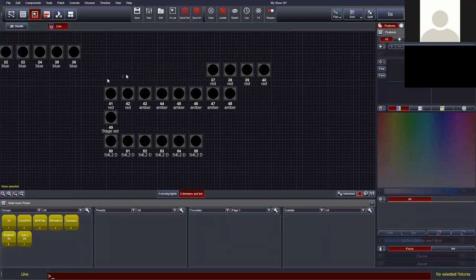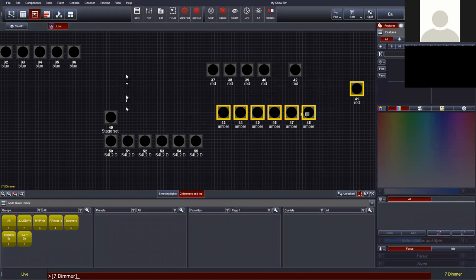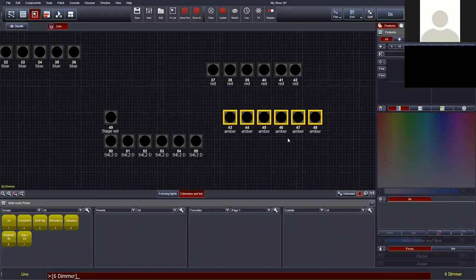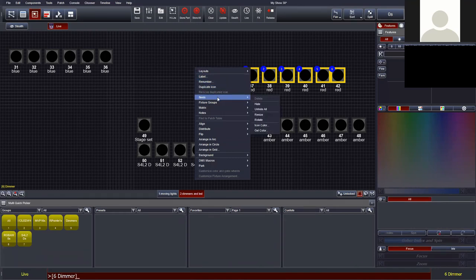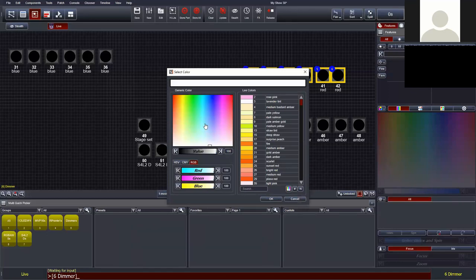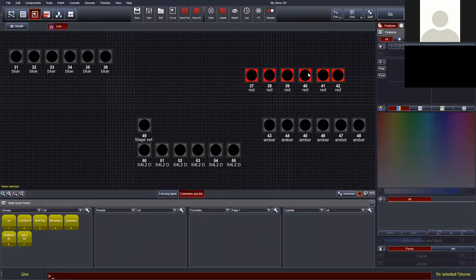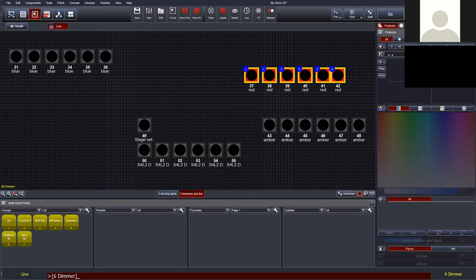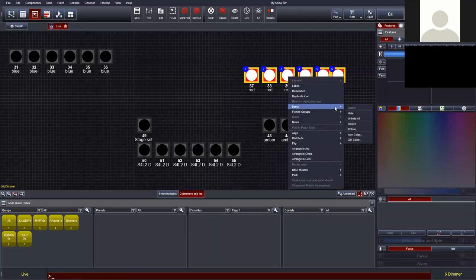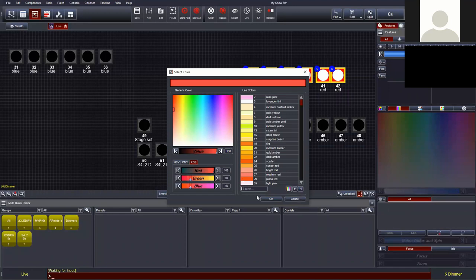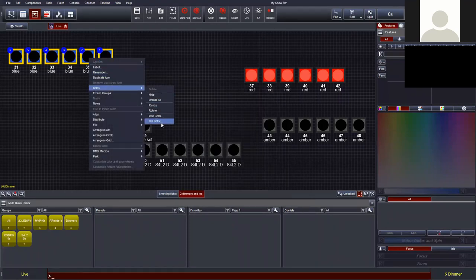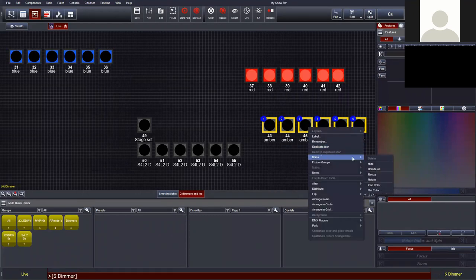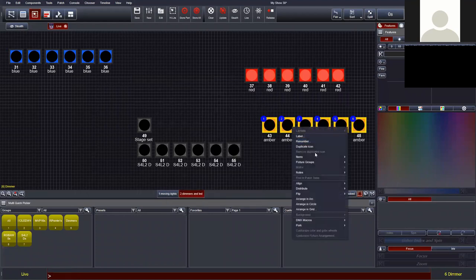Let me show some tips with the fixture icons. Separating them by color groups — for amber, blue, and red — we can select fixtures, right-click, go to Items, and set an icon color. A window pops up to pick a new color, giving a visual aid that these are, say, red dimmers. You can also set gel color via right-click > Items > Gel Color. When we start working with intensity — normally displayed white — the gel color gives an additional visual cue.